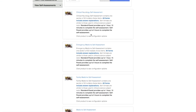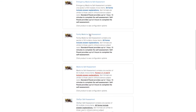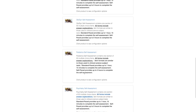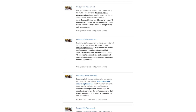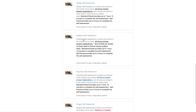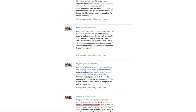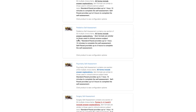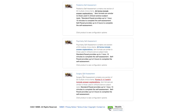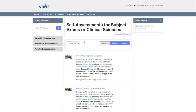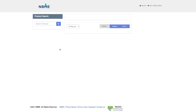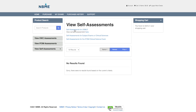In the subject exam self-assessments section, there's one for neurology, emergency medicine, family medicine, OBGYN, pediatrics, surgery, psychiatry — one for each rotation. Each one is a single block of 50 questions with explanations, taking about one hour and 15 minutes.